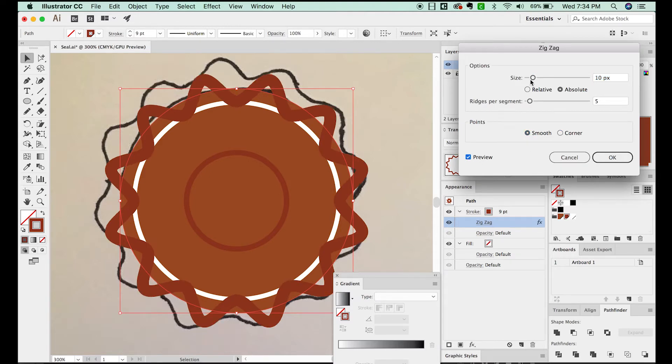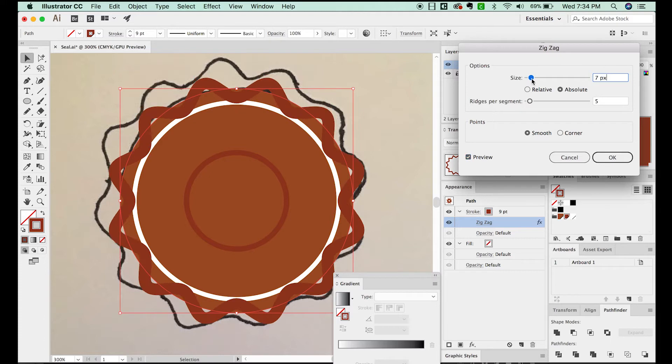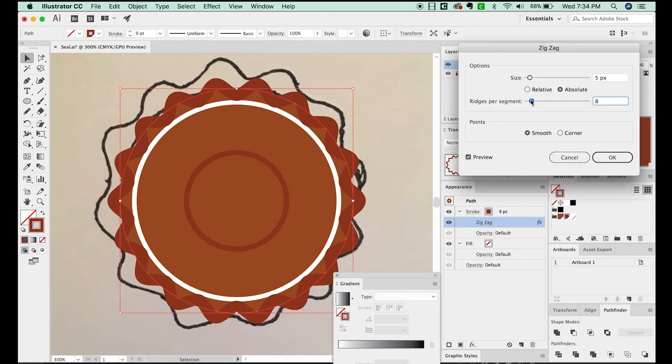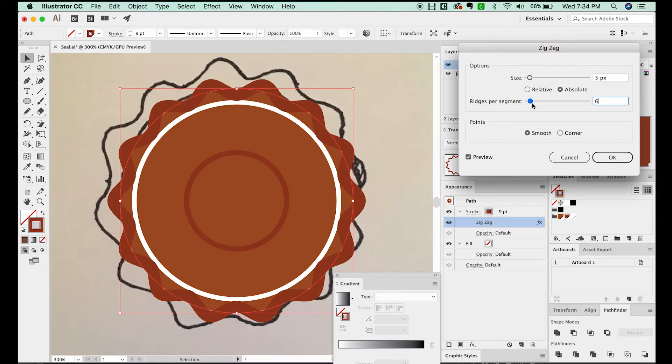Let's reduce the size a little bit. And we'll increase the Ridges Per Segment again. That looks about good.